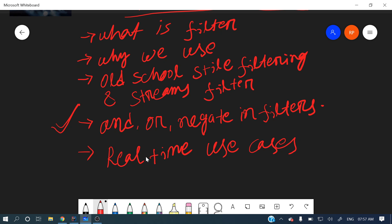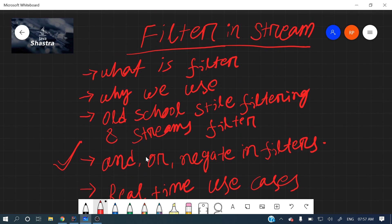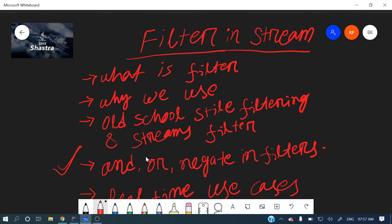Do watch this video completely to get a clear picture. Now, what is a filter? It's a simple term — it simply indicates filtering something.